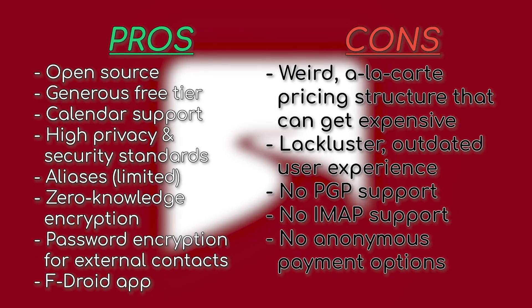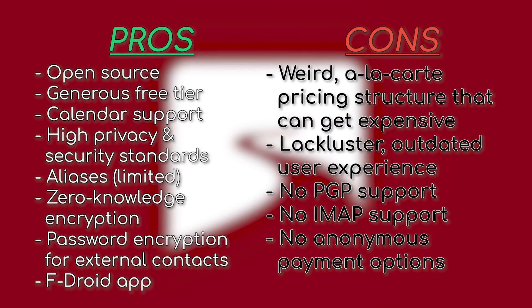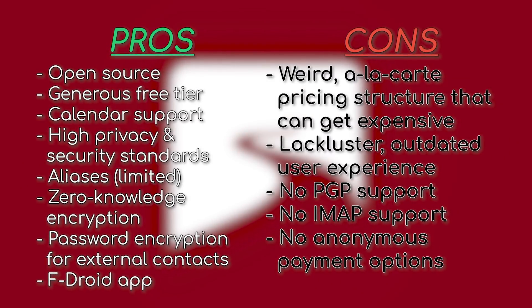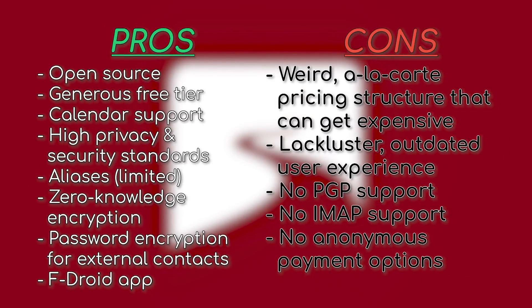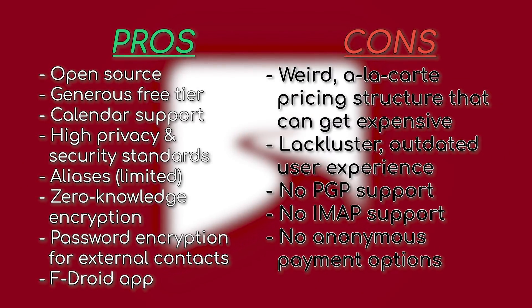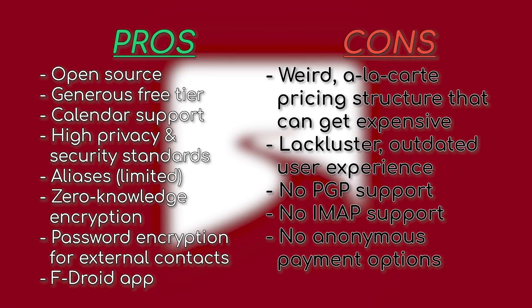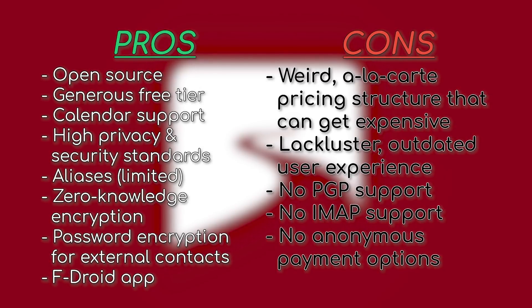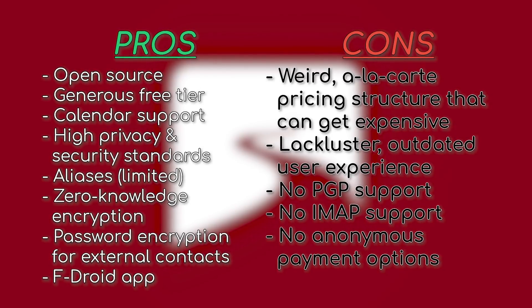Despite these quirks, we feel Tutanota is a great option for users chasing privacy and security, but at the cost of, at least today, a less polished experience than other services on this list.